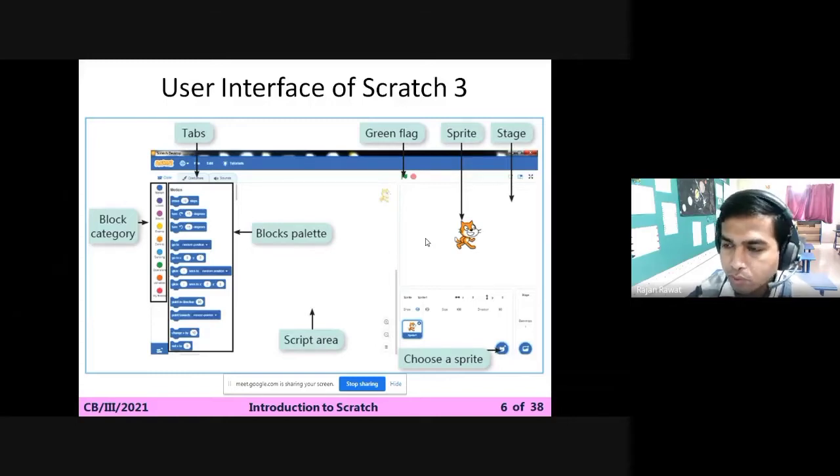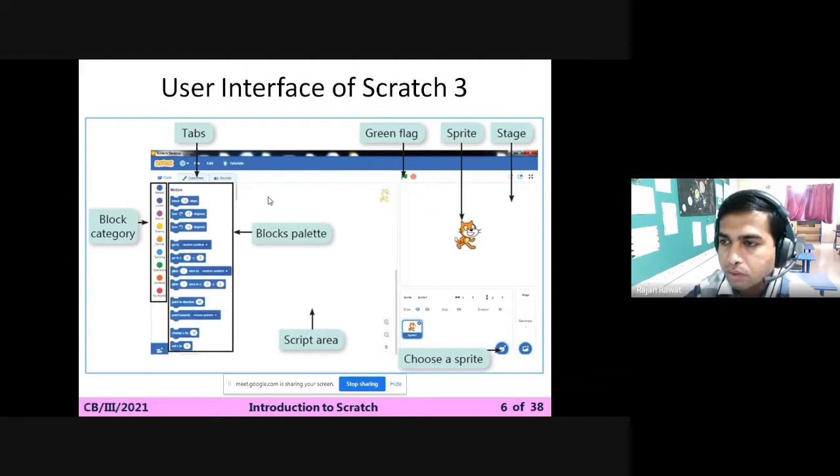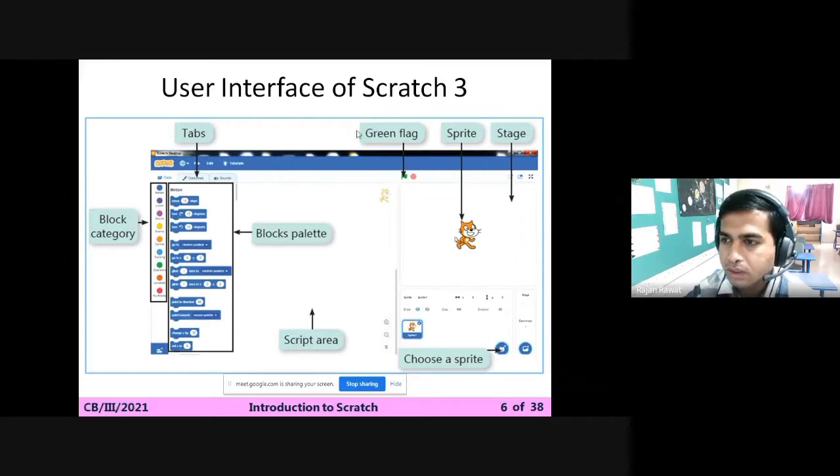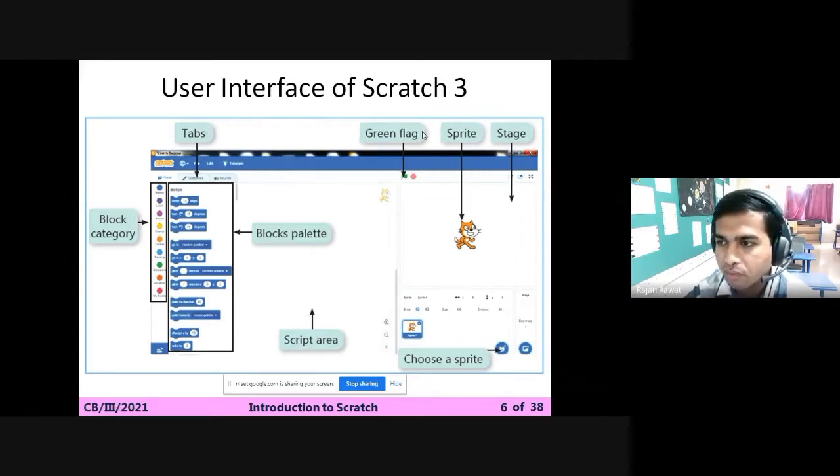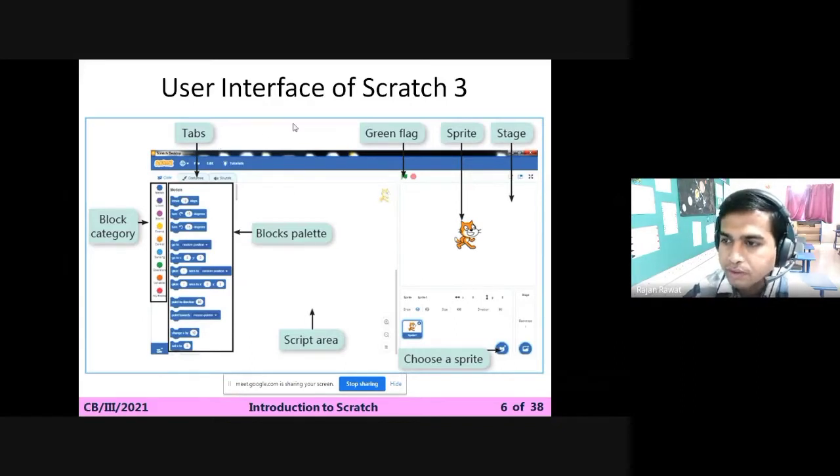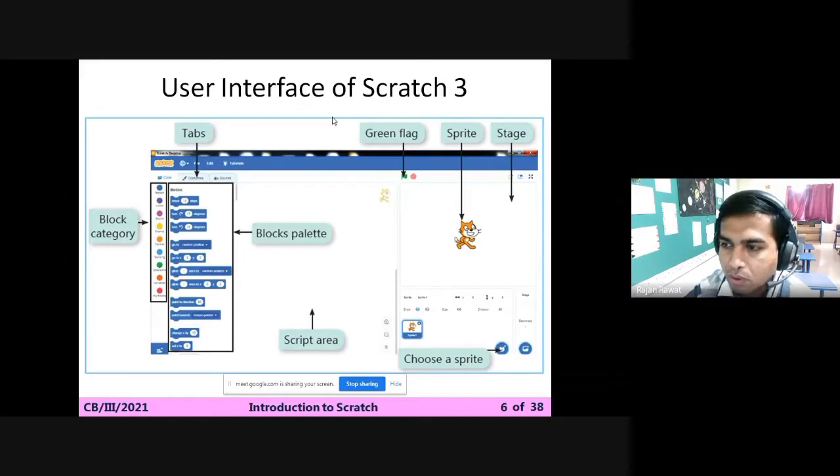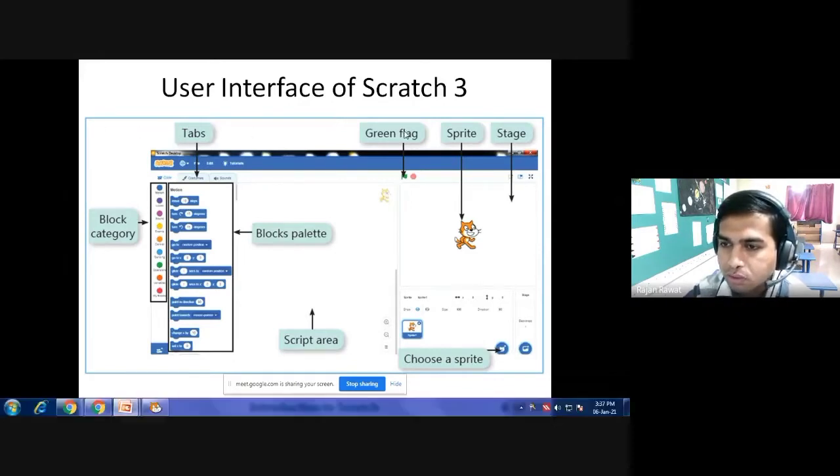Hello students, in this video we are going to understand a few things about Scratch 3. This is the latest version we are using, Scratch 3, which is more compatible with Windows 7 and Windows 10. Here we can see in this figure a few of the important tabs and icons available in Scratch.